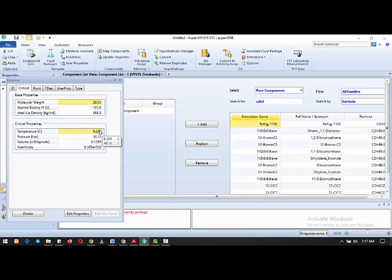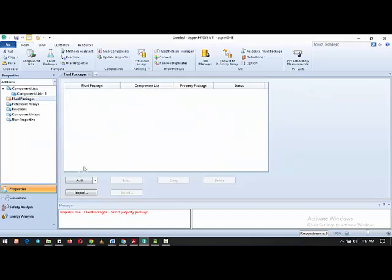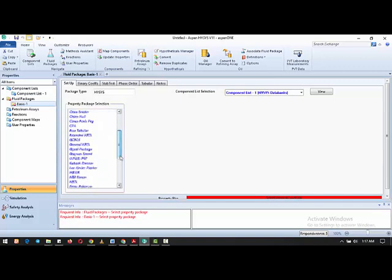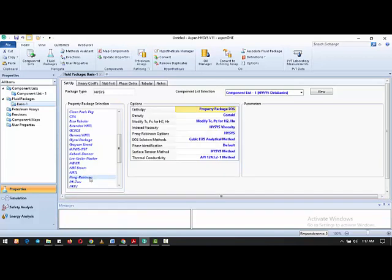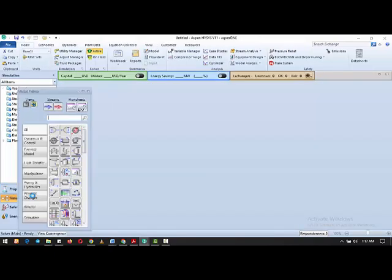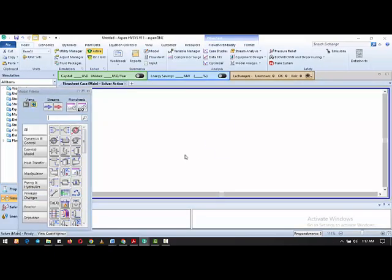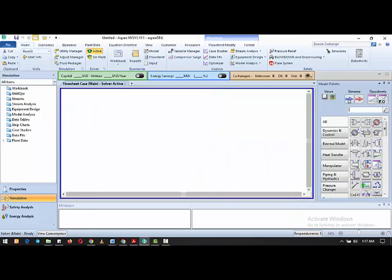Let's take note of that critical temperature as we go to the simulation environment. First, let's add the fluid package — we're going to select Peng-Robinson. If you want to learn how to select the right fluid package for your simulation, go through the previous tutorials on that topic. Now let's go straight to the simulation environment.